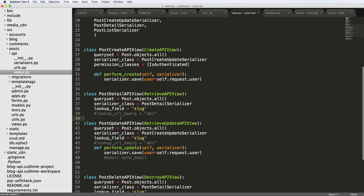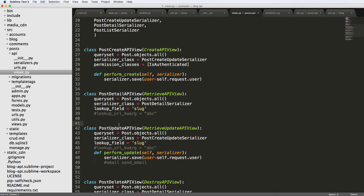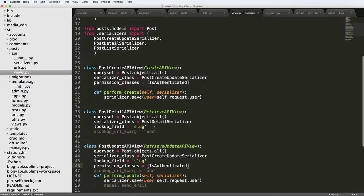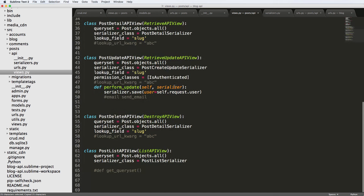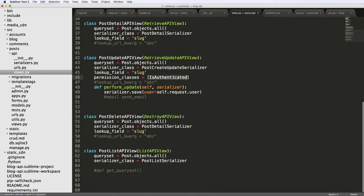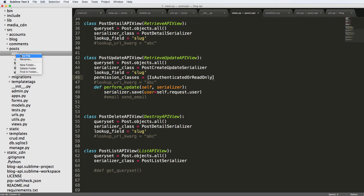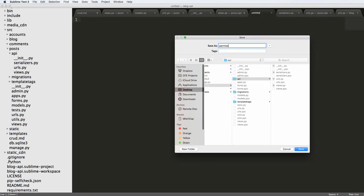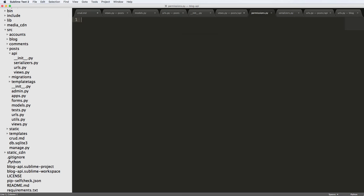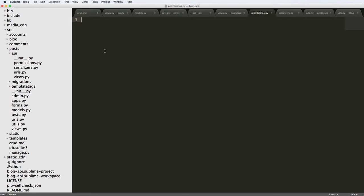But what we also want to do is down here in the post update view, I want to have IsAuthenticated. We can now use IsAuthenticatedOrReadOnly. But then I also want to make sure that the user that's trying to update it is the request owner user, the user that actually owns this object. So let's go into our API module, and we're going to make a new file here called permissions.py.